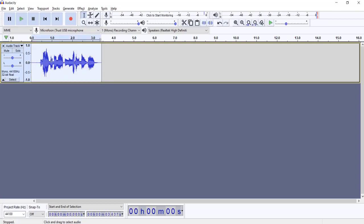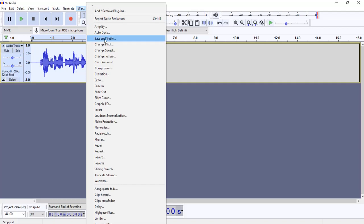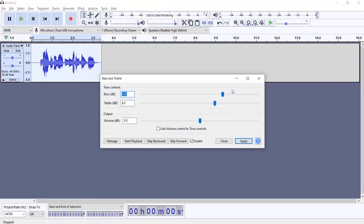Then we are going to add bass treble, but this time I'm going to change the values to 20 and 50. Apply.